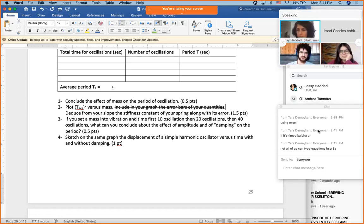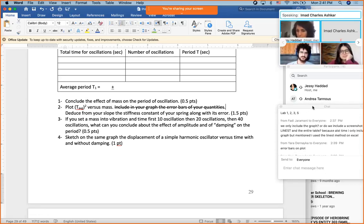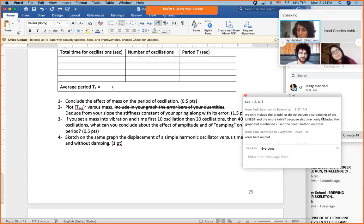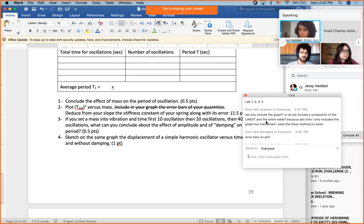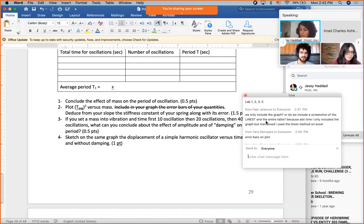Regarding Faadi's question — do we include only the graph or also a screenshot of the LINEST and the entire table? If they want you to plot, take a screenshot of the plot. If they want you to find the slope, you can say you took it from Excel, or you can show a screenshot of your work. I only included the graph but mentioned I used the LINEST method — that's okay as long as you explain how.